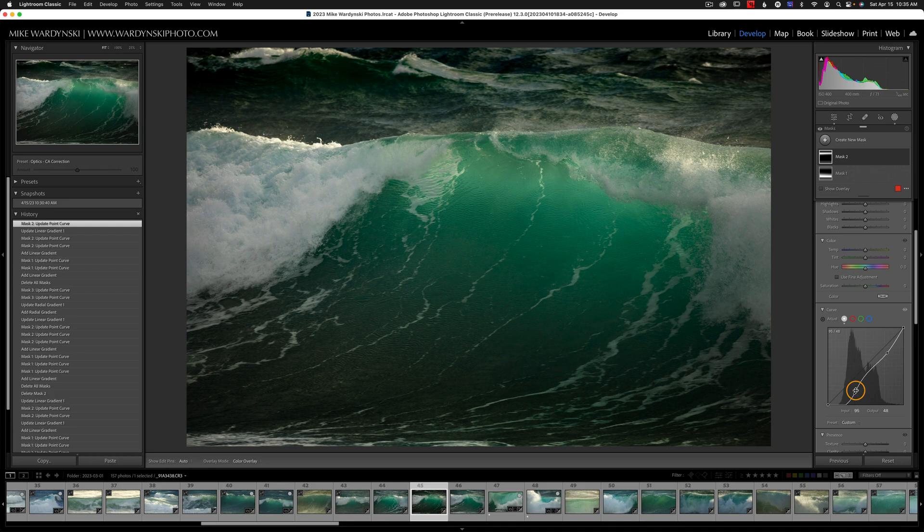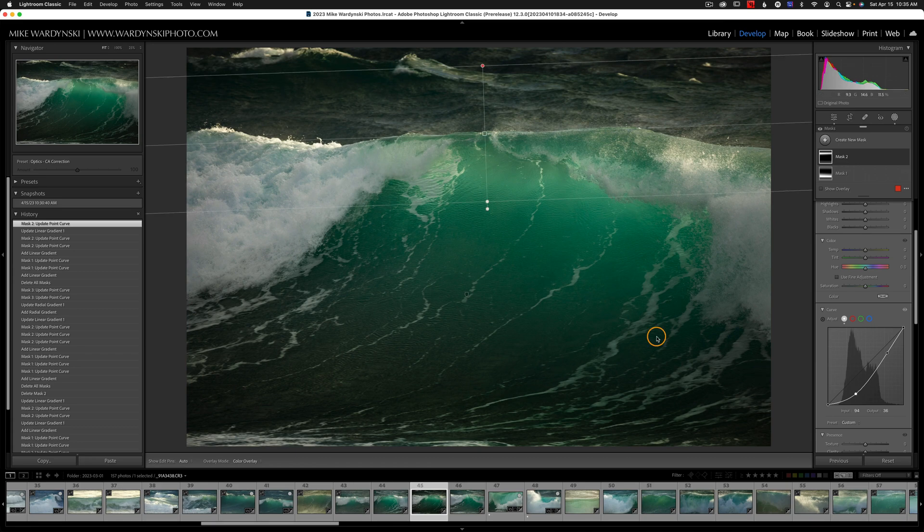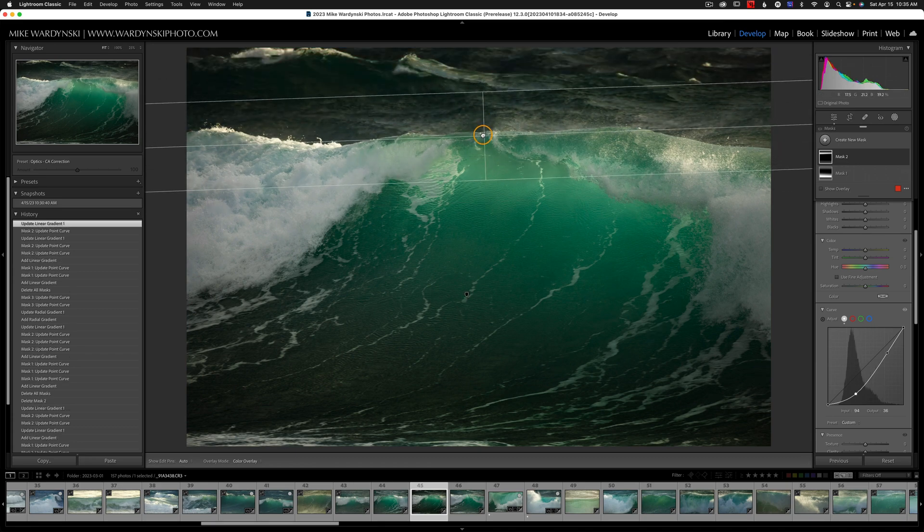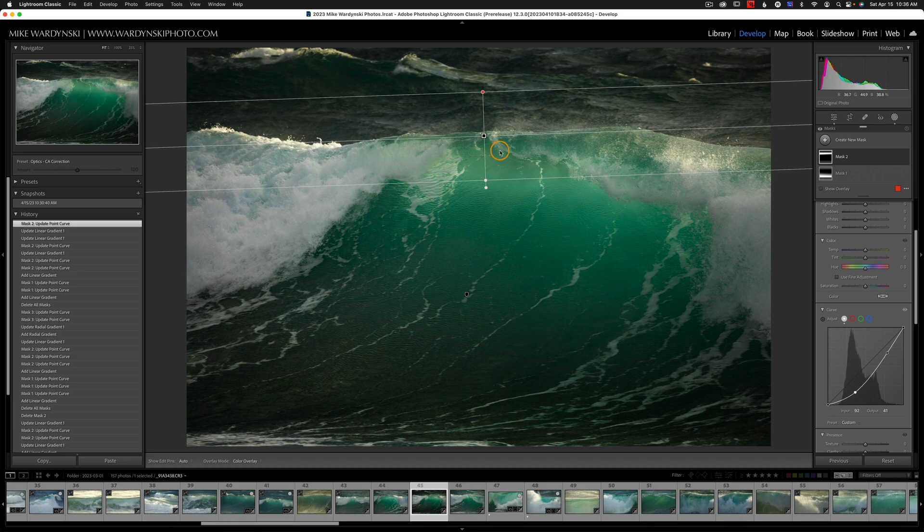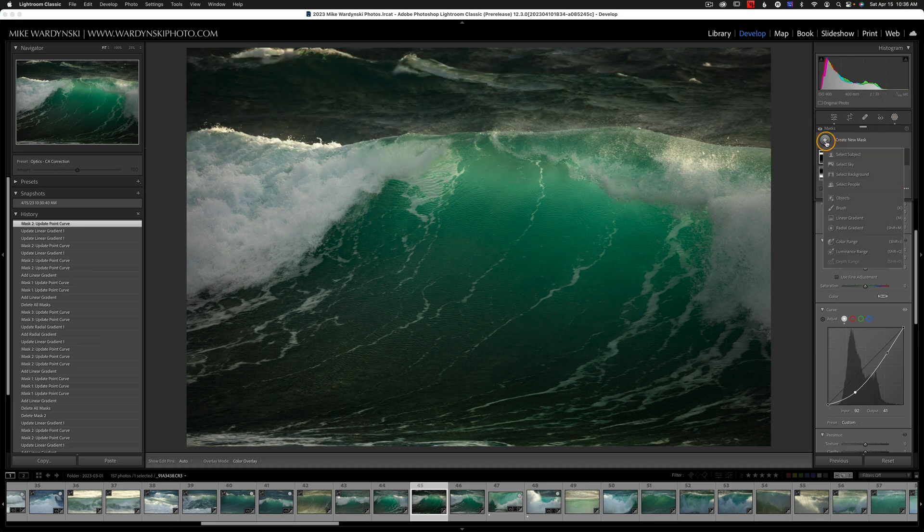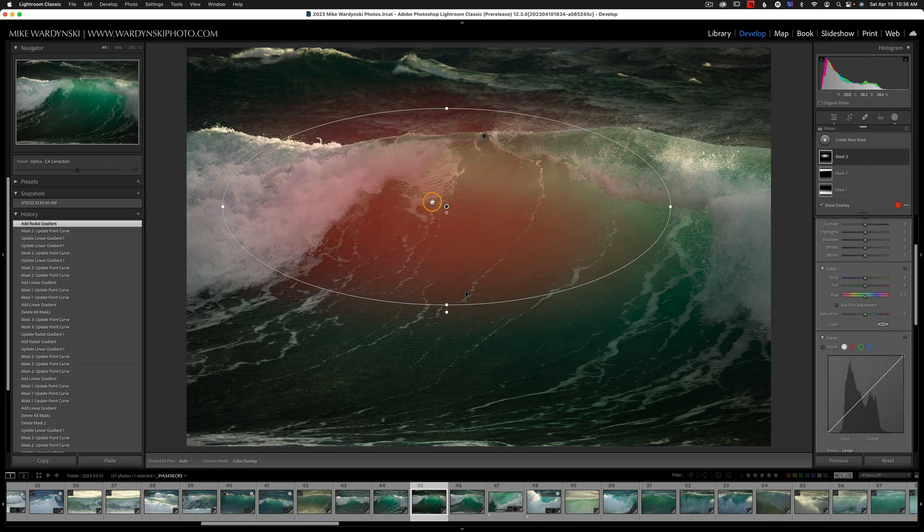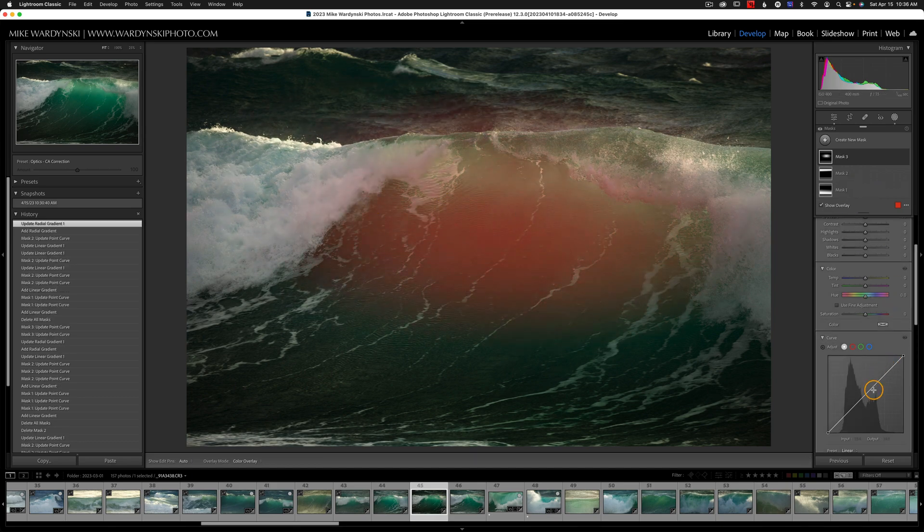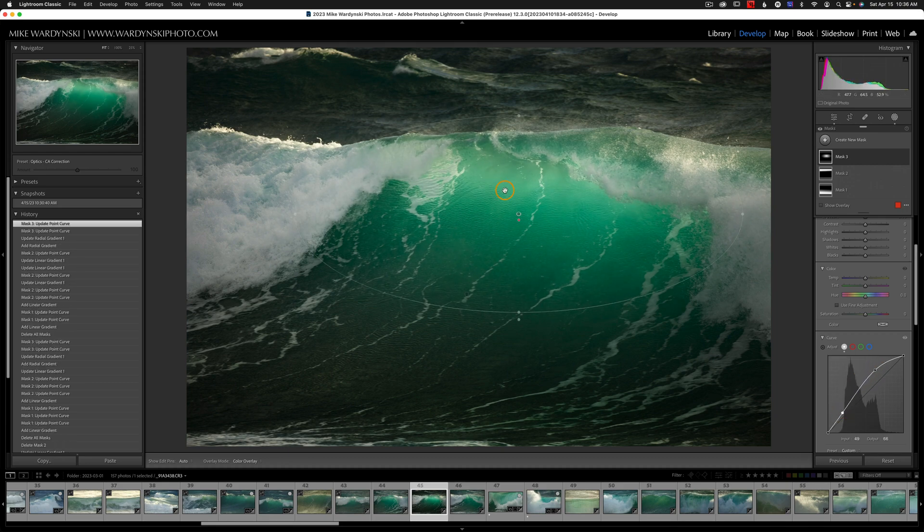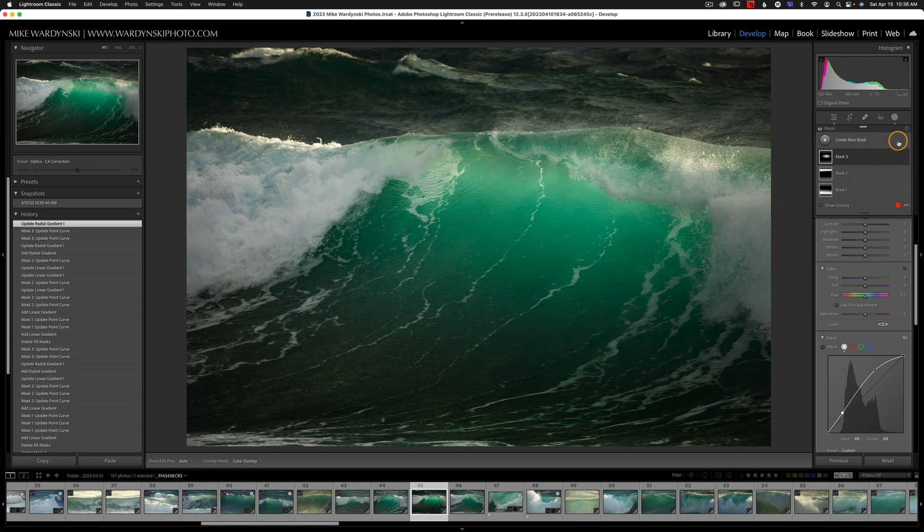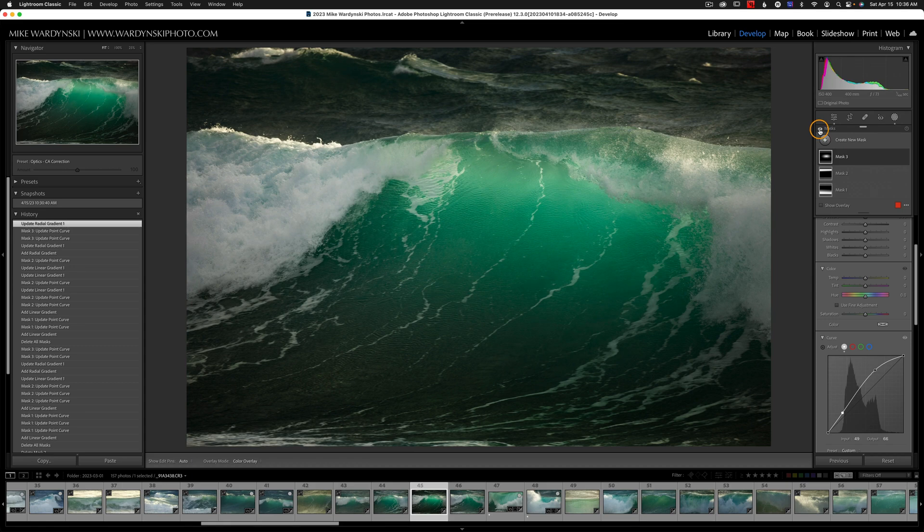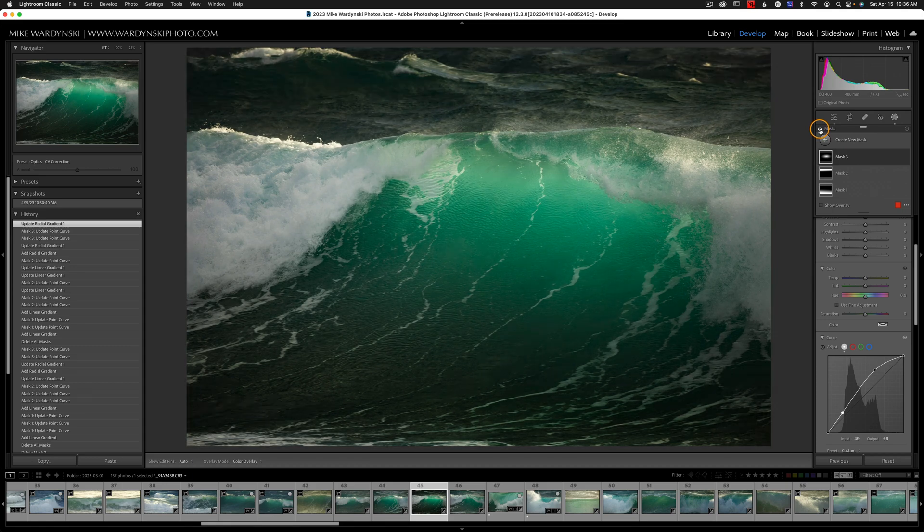Maybe something like that. And I'm going to actually feather this out to like that. Now I want to emphasize the center of the wave a little bit. So I'll go ahead and add another mask. This time a radial gradient. I'll draw a little oval here. And this time I'm going to pop the whites. And I'll pull the blacks down just a tiny bit. And then I can move this around maybe just like that. And I can turn this layer on and off just by hitting the eye icon. And I can turn all the mask on and off by clicking. So there's the before. And here's the after.